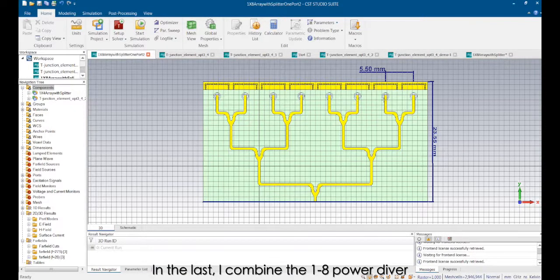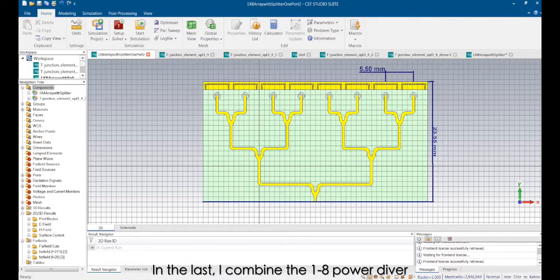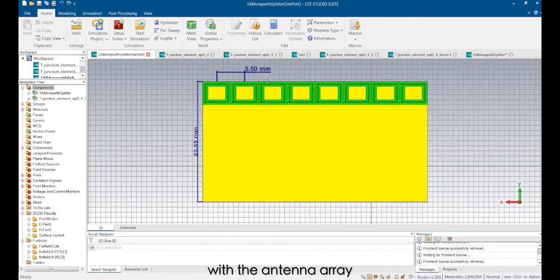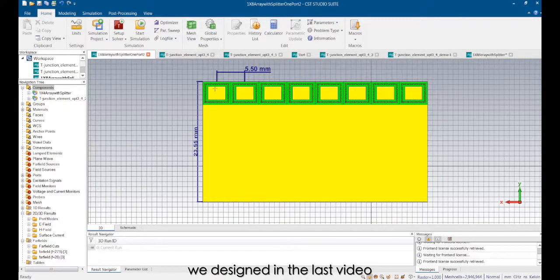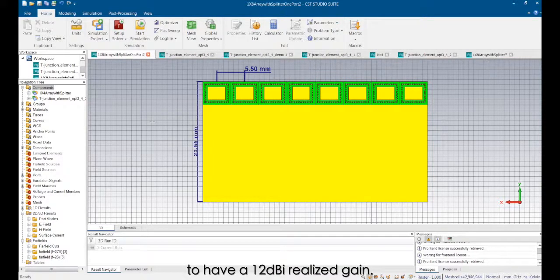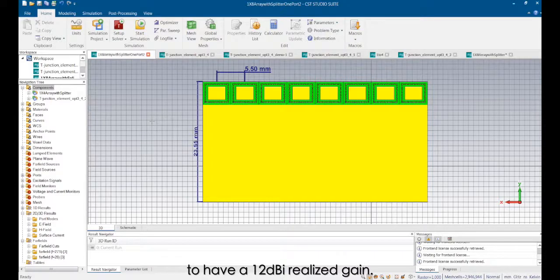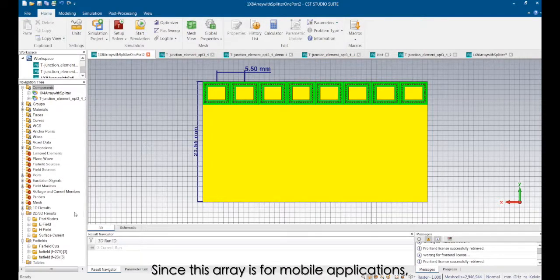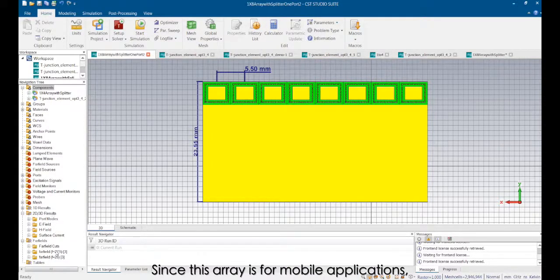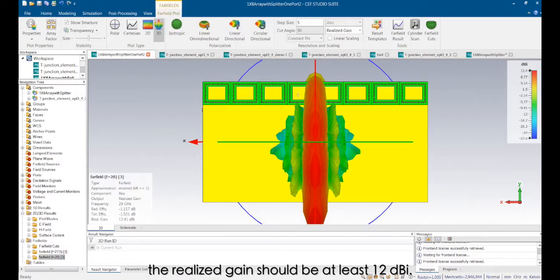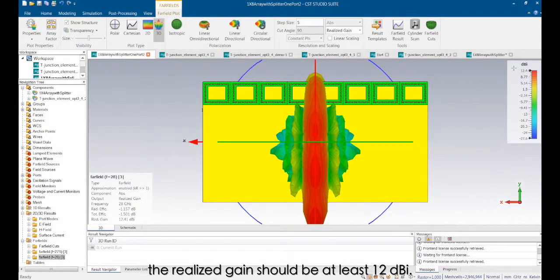In the last, I combined the 1:28 power divider with the antenna array we designed in the last video with minor modifications to have a 12dBi realized gain. Since this array is for mobile applications, the realized gain should be at least 12dBi.